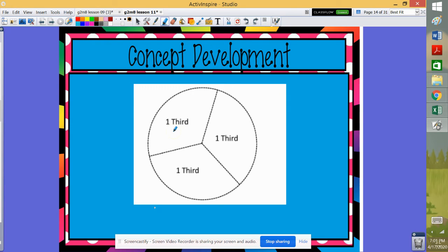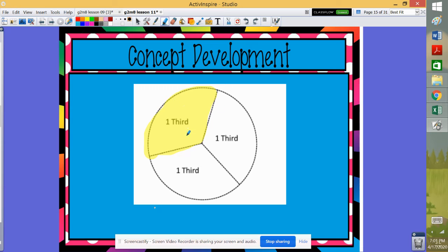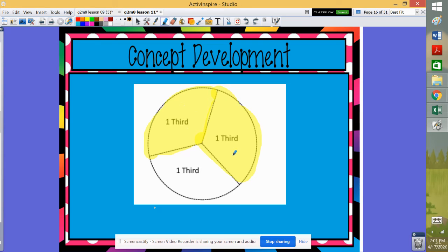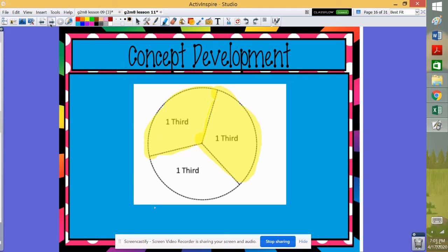We could also divide a shape into three equal parts. One, two, three. This circle is divided into three equal parts. Just like previously, we could shade in one-third of the circle and have one-third, two-thirds unshaded. If we shade in another section, we would have one-third, two-thirds of our circle shaded. One-third is not shaded. And we could shade in one-third, two-thirds, three-thirds and have the whole circle shaded.